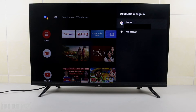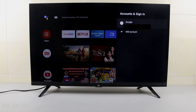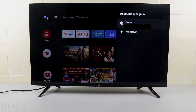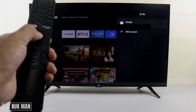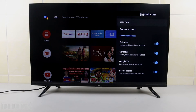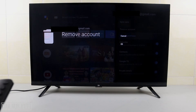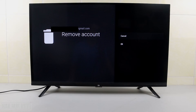On the other hand, if you see another email already signed in to your TV and you want to remove that account, just select on that email. For example, I'm currently logged in with my account, and if I want to remove it, I just select on it and press OK.